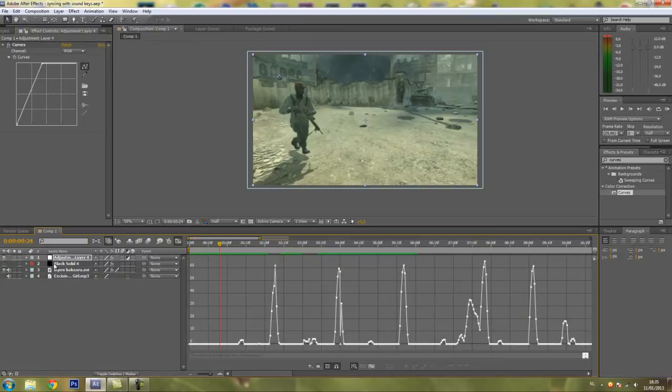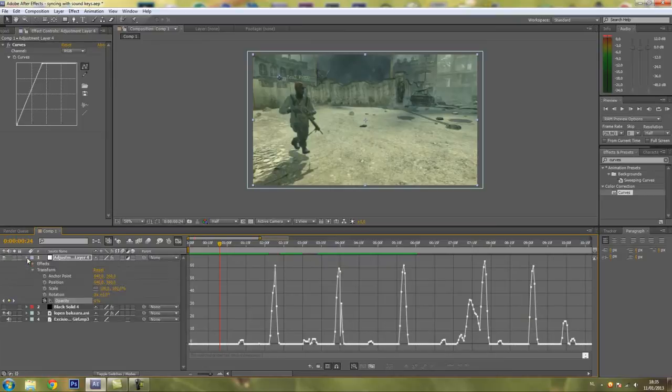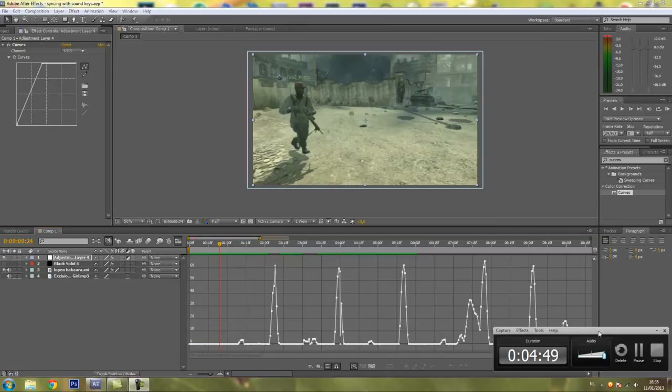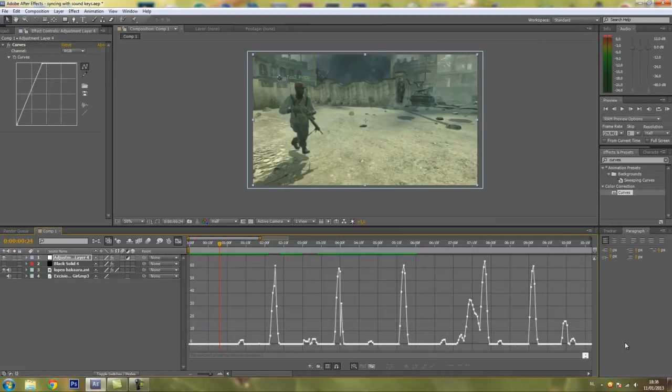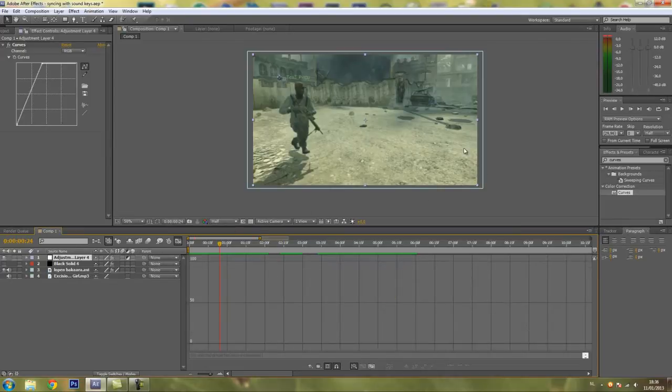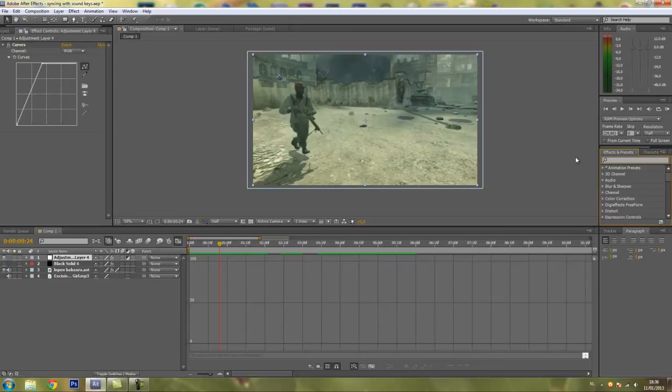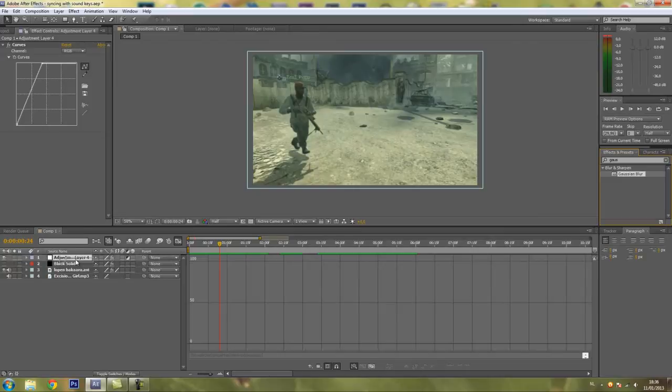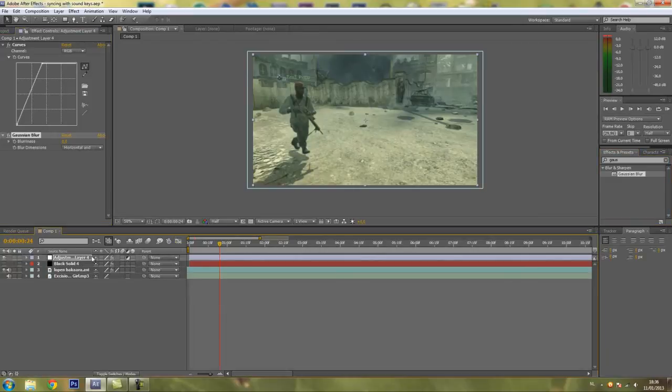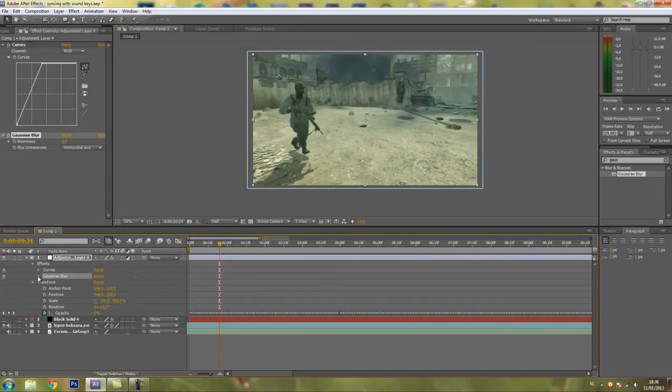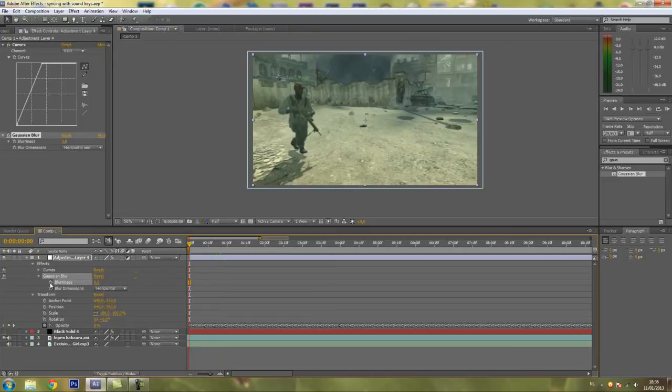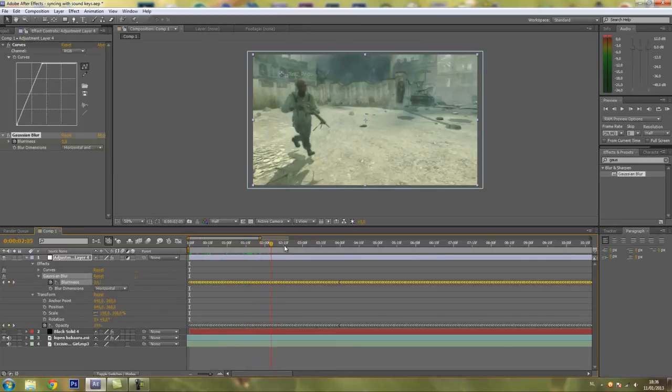That's basically it. You can add this to any effect you want really. I'll just add some blur. So type in Gaussian blur. I'll just type in Gaul then and drag that on your adjustment layer. Go into your effects, Gaussian blur, Blurriness. Click the stopwatch and Ctrl-V again to paste all your keyframes. And now it will flash and blur at the same time.